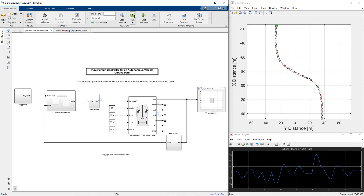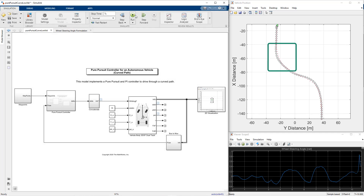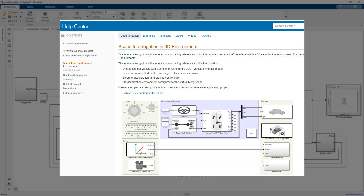Now let's increase the velocity and see the effect on vehicle motion. We increase the velocity to 15 meters per second and see lower performance in tracking at the turns. One way to improve the tracking could be to reduce the velocity at the turns and add a longitudinal controller to track the reference velocity. So we move ahead to our next model where we add more dynamics and a longitudinal controller. For this, we have referred to the scene interrogation reference application.